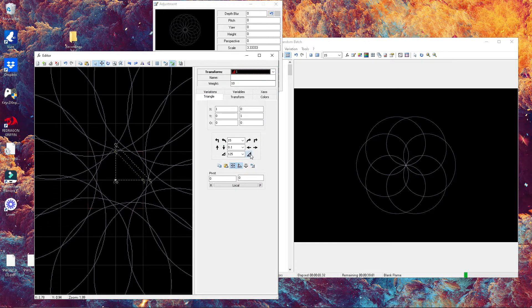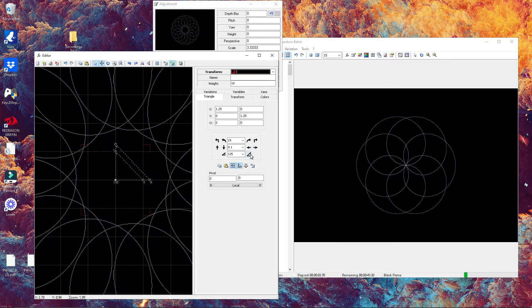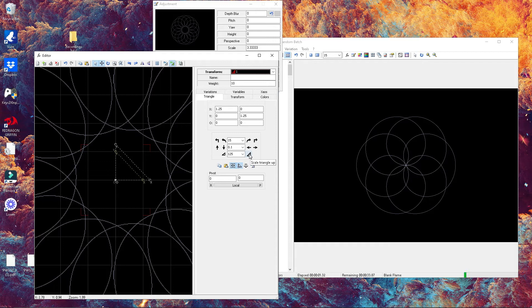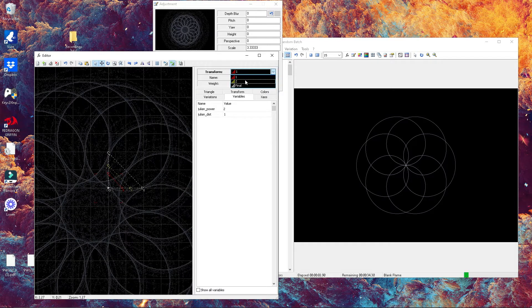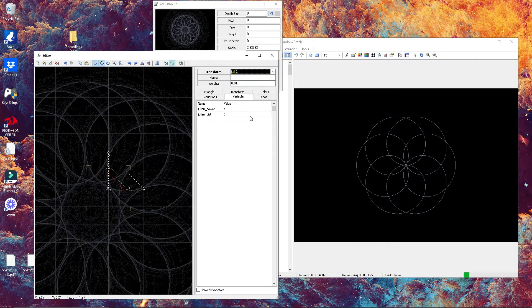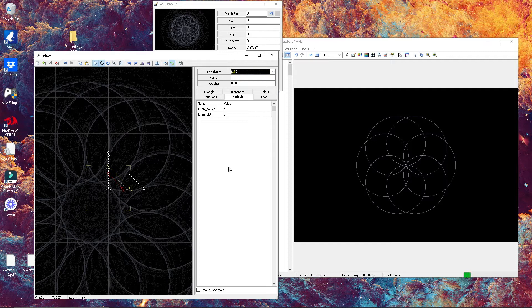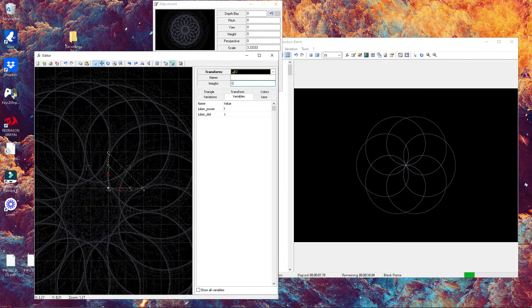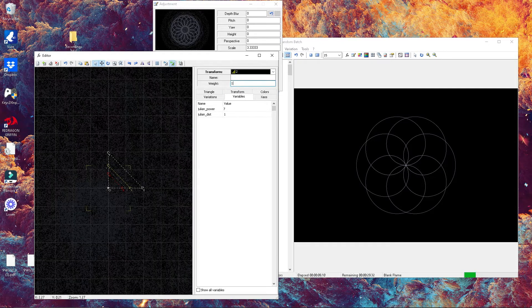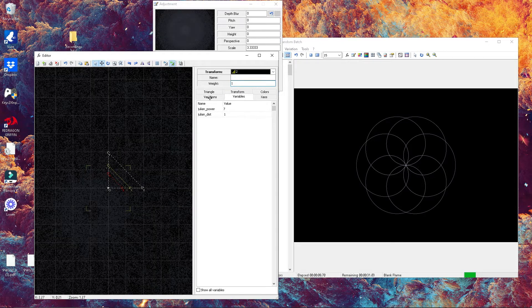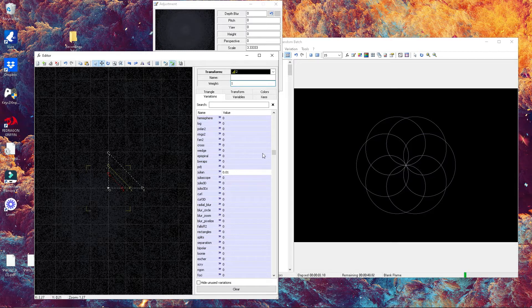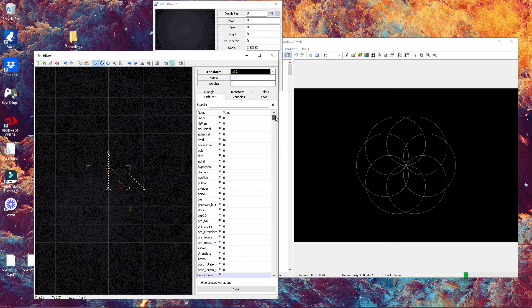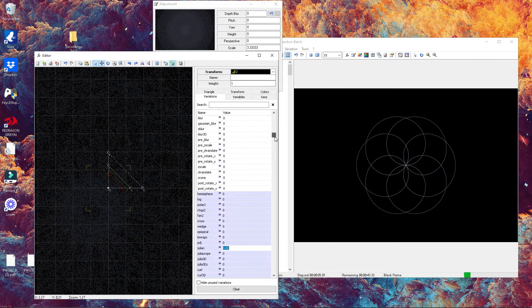Go ahead and let's start modifying our triangles. In the triangle window, we're gonna make our final transform bigger. As you can see, if I change the value of the weight, I'm gonna get different effects.